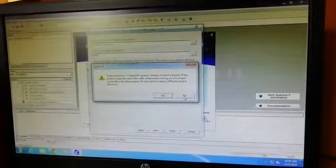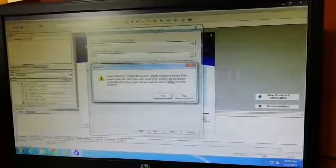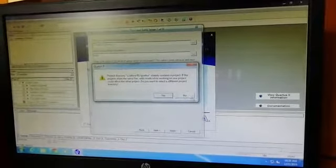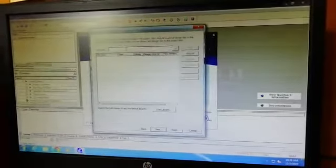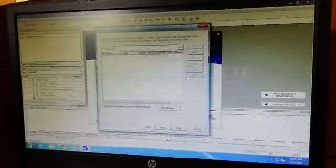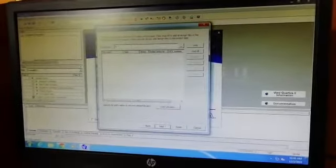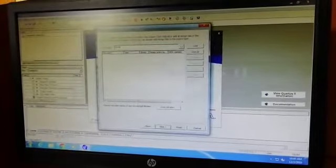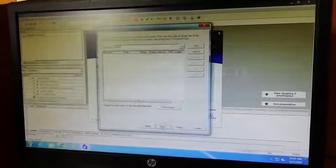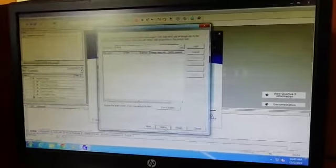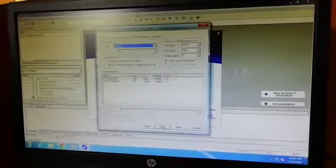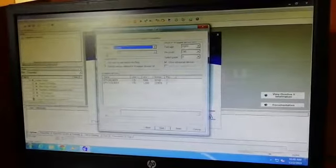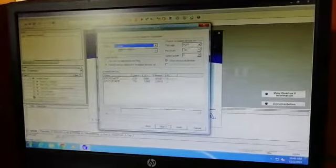The file name should also be the same as the project name: add3ds. Next, you need to select the family as Cyclone.